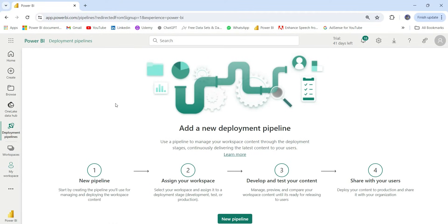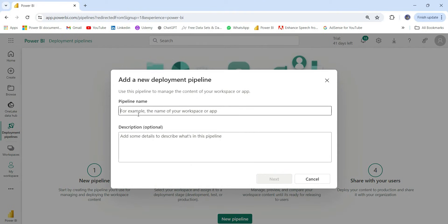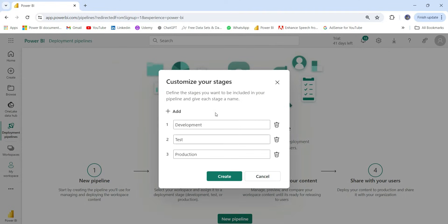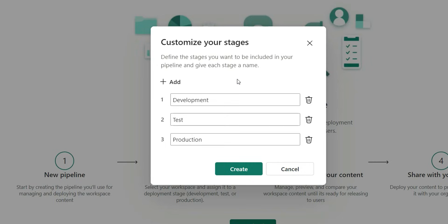Now let's move ahead and click on the 'New pipeline' option. I'll click on new pipeline and give it a name — I'll use 'My Project' — and add a description if needed. Then click 'Next'. Here you can customize your stages. If you want only two environments like test and production you can do that, or if you want to add additional stages like SIT and UAT, you can add them. I'll keep the default three stages and click 'Create'.